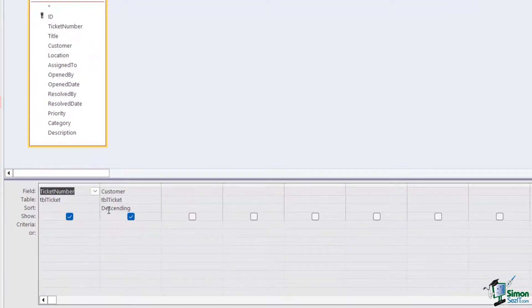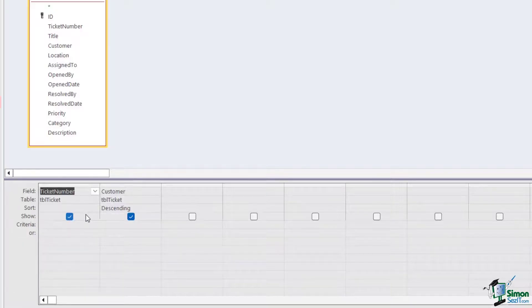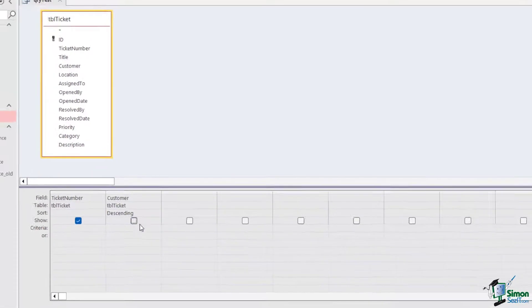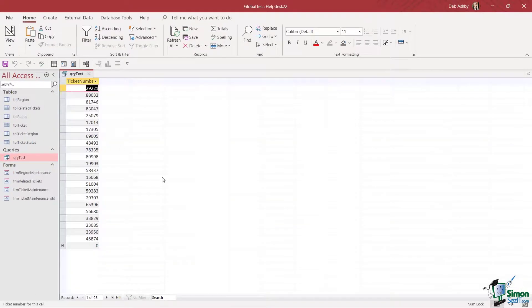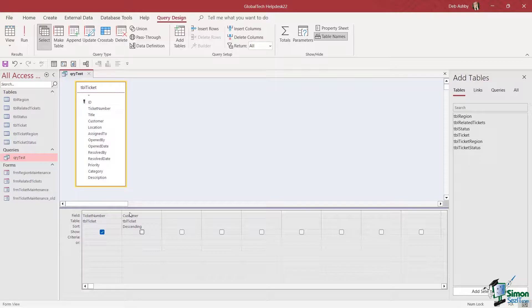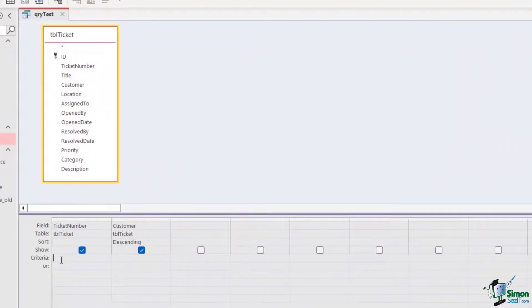The next row is the Show row, where we can choose whether to actually display a field in the query results. If I deselect customer and run the query, it will just show me the ticket number field, but the sort criteria is still effectively there in the background.